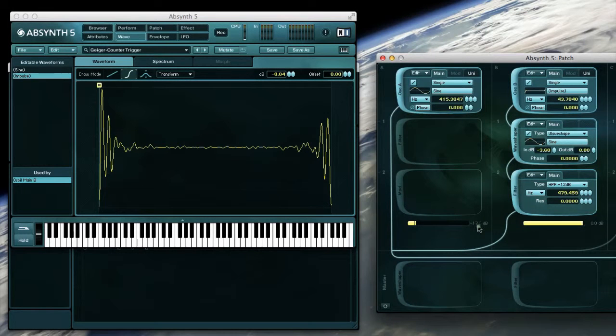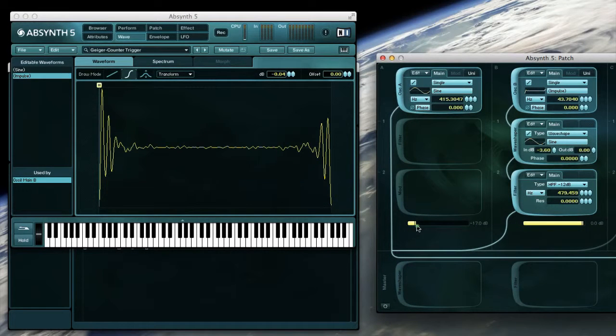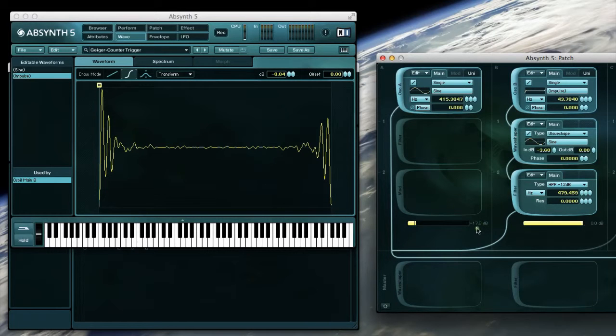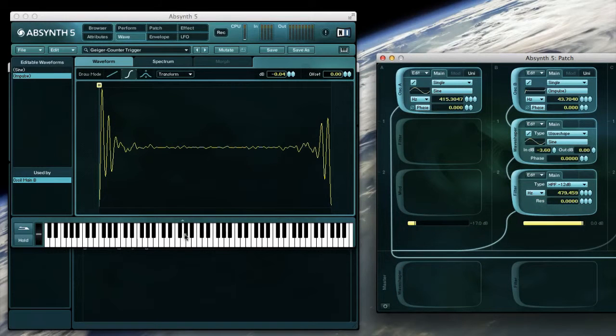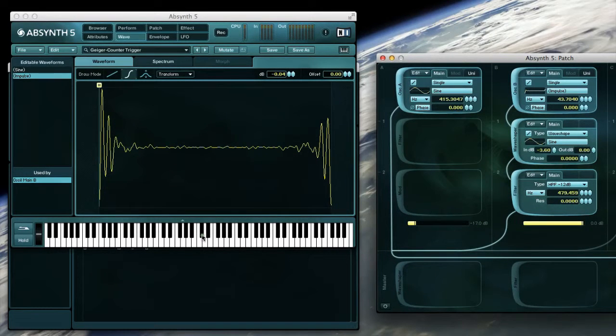Note that this tail is mixed 17dB lower than the impulse, which illustrates how striking even just a single frequency or harmonic can have on a transient sound.